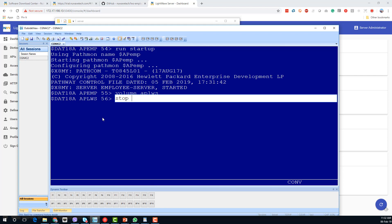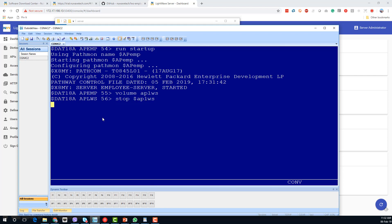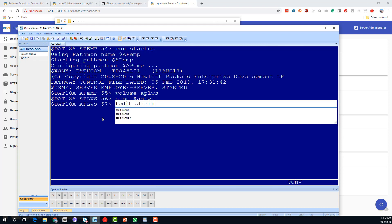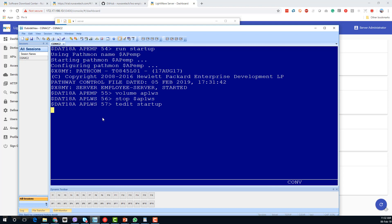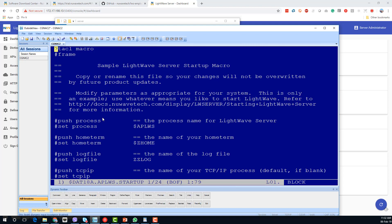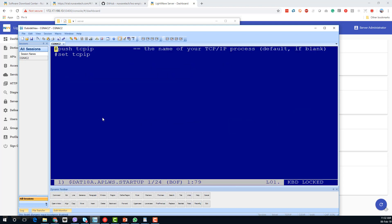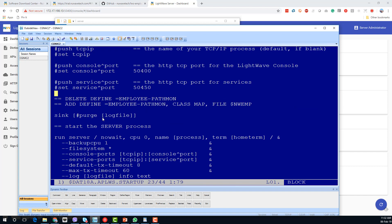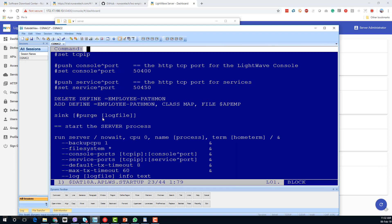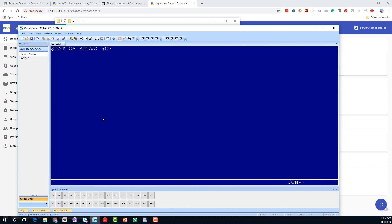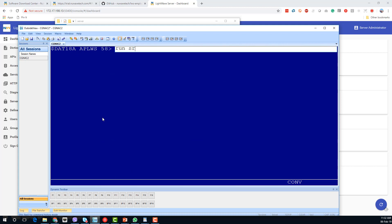We want to stop $APLWS, edit that startup file, and specify the employee pathway server defined — we need that to be APEMP. We can exit from there and then restart our LightWave Server.